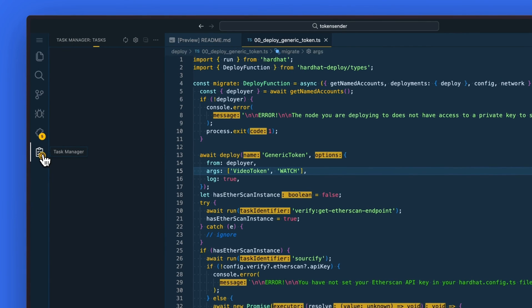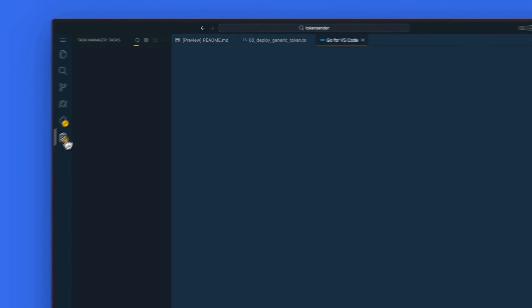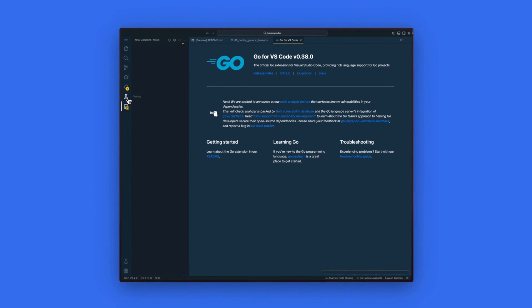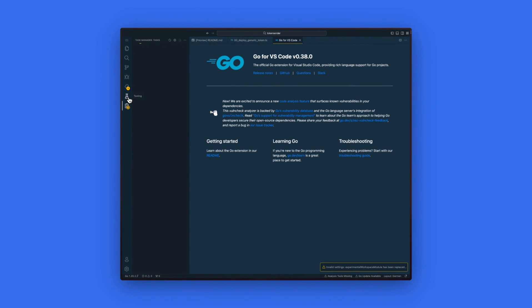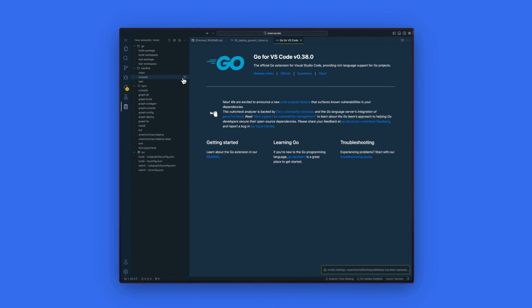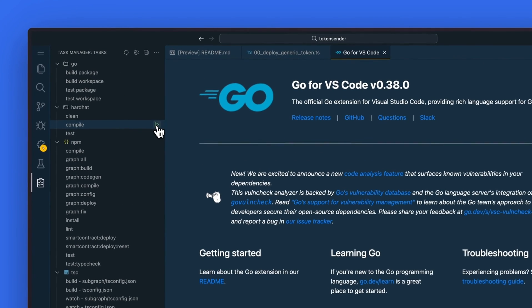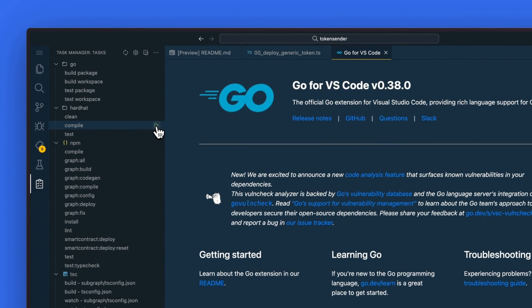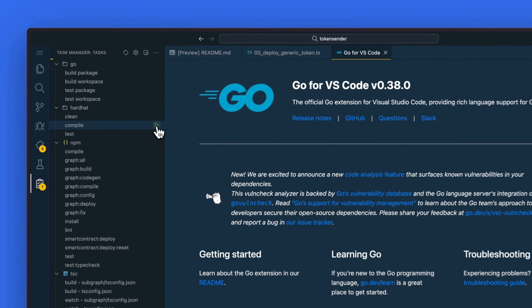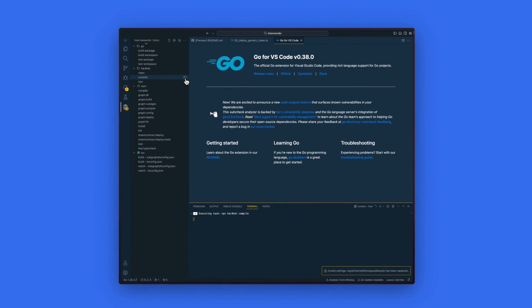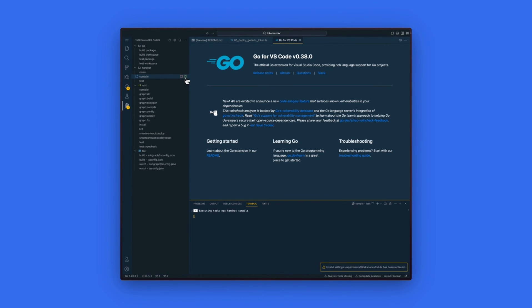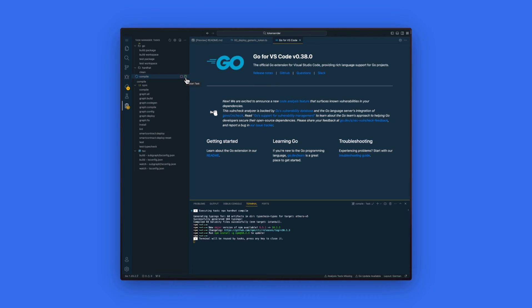we can compile our smart contract by selecting the task manager icon on the left. This will load up the options and tasks that we can run on the smart contract. The first one we will do is to click compile which is under the hard hat option. This will start the compiling process in the terminal below.